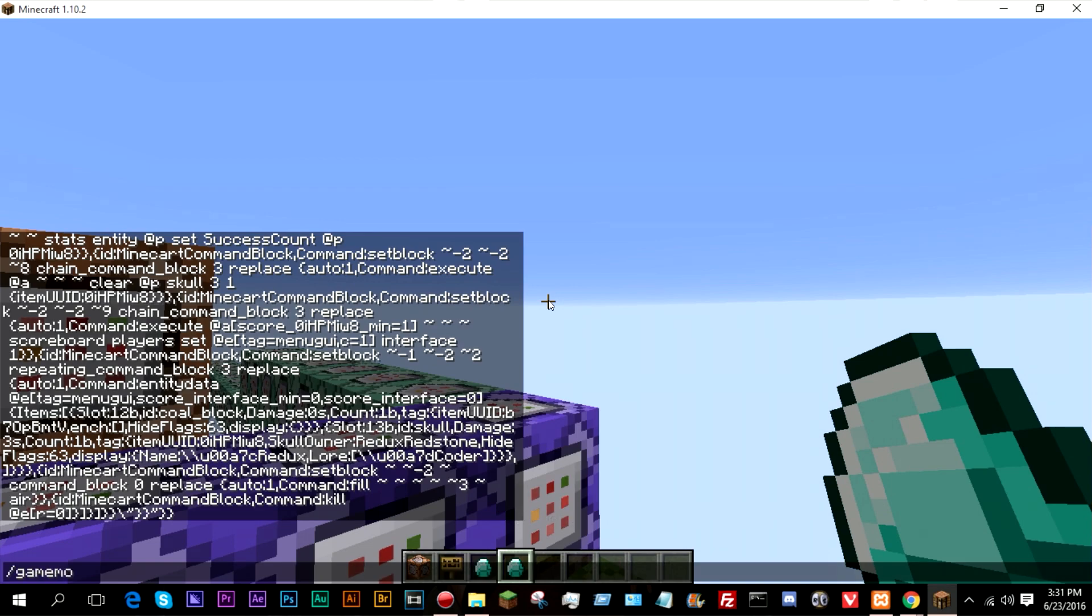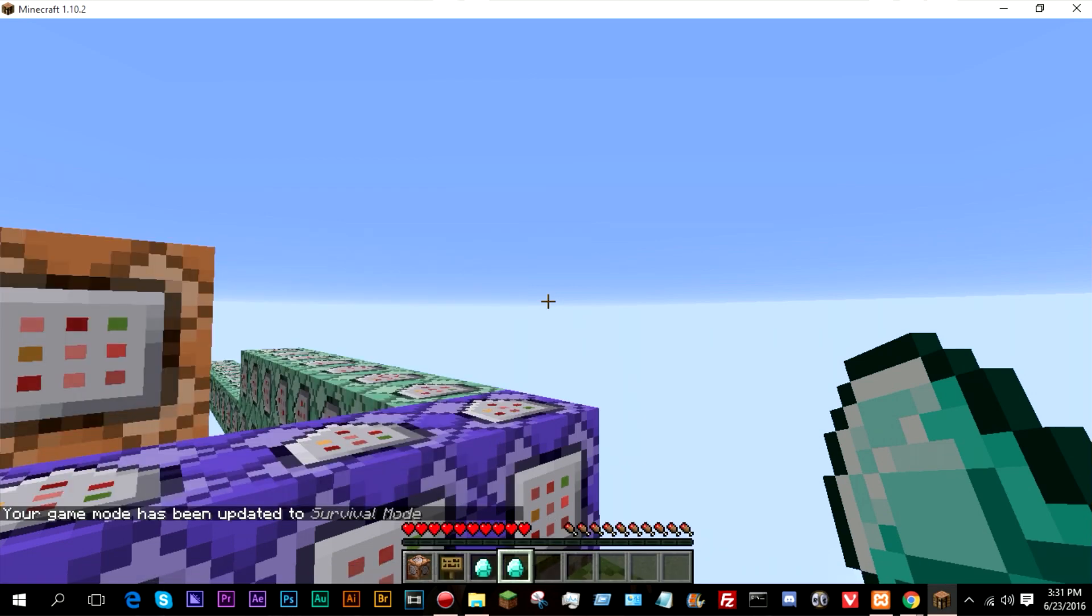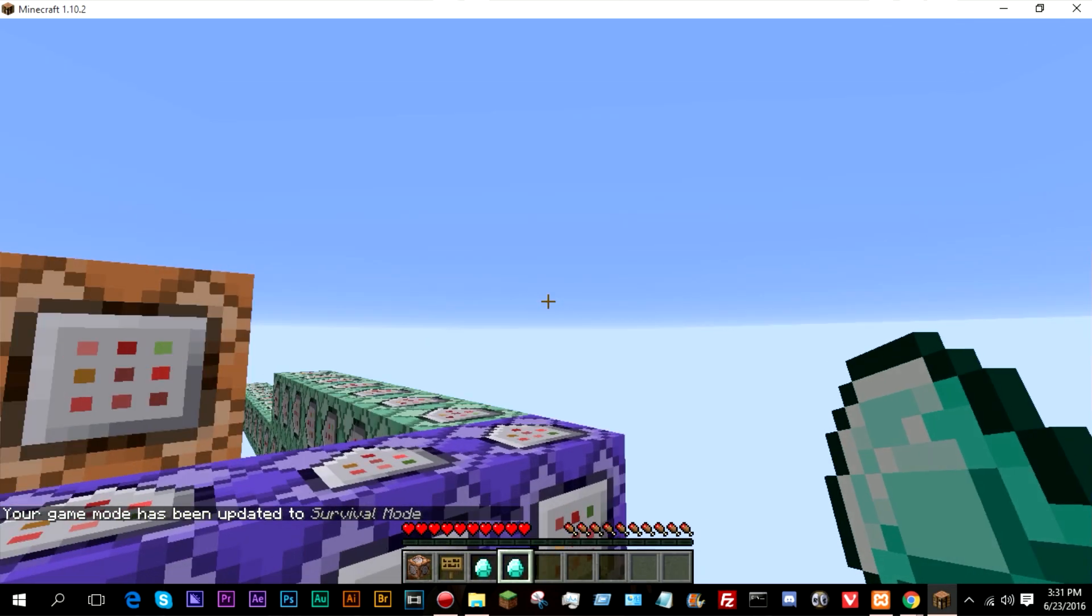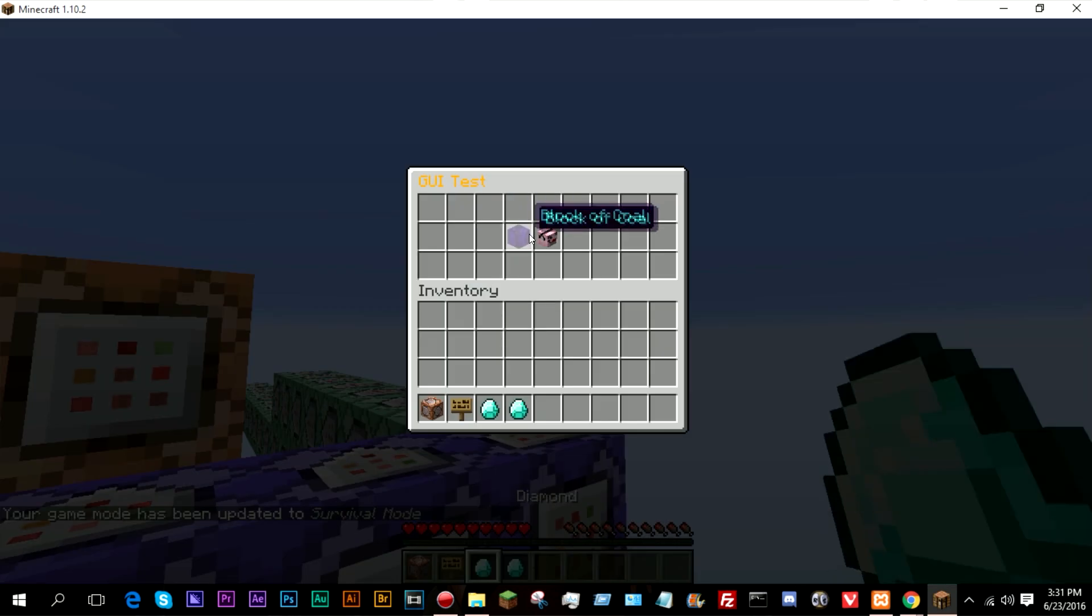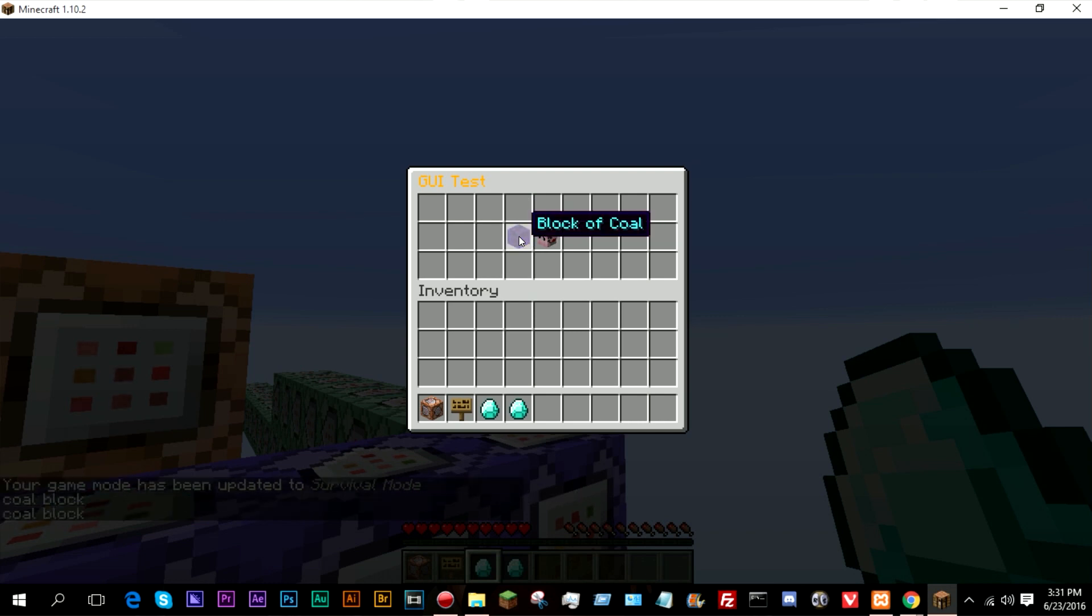So if I go into game mode S just to prevent ghost items, as you can see, if we click this, it says coal block.